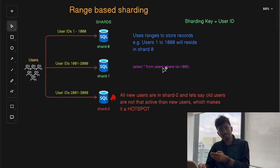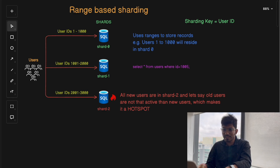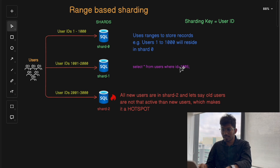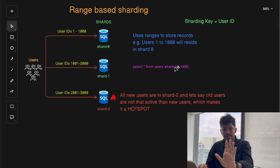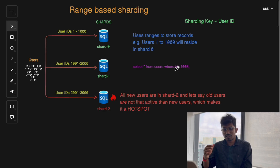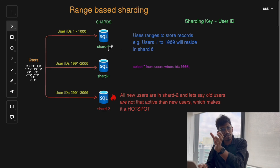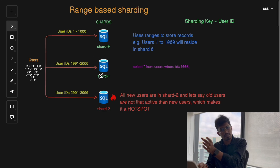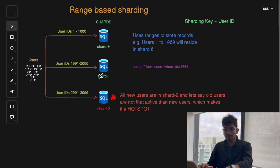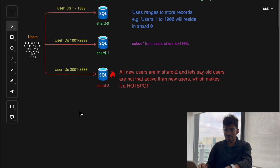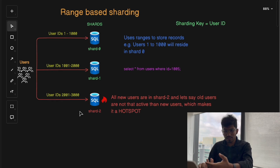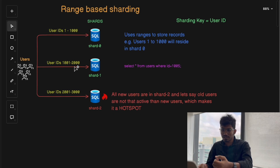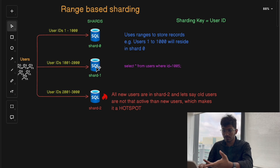In range-based sharding, the server checks the value of the sharding key — user ID 1005 — and looks up which range it falls into, then routes the query to the correct shard. We can maintain a lookup table for this: shard 0 contains users with ID 1 to 1000, shard 1 contains users from 1001 to 2000, and so on. Since user ID 1005 falls in shard 1, the server sends the query directly to shard 1.